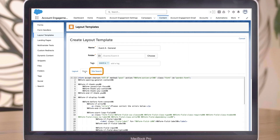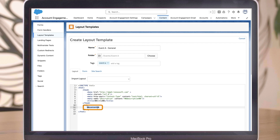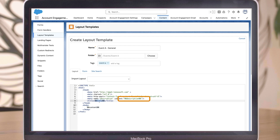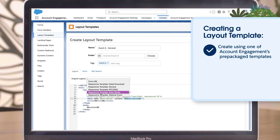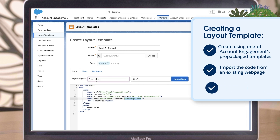The Site Search tab is a legacy feature no longer in use. On the layout template, look for the content tag — this is what pulls in the content from the landing page or form. If this tag isn't there, nothing from the individual page or form will show, so always make sure it is included. You'll also see the title tag, which will show as the name of the tab in your browser, and the description tag, which will help with your SEO. When creating your layout template, you can use one of Account Engagement's pre-packaged templates as the starting point, import the code from an existing web page, or create it from scratch by adding your code manually.